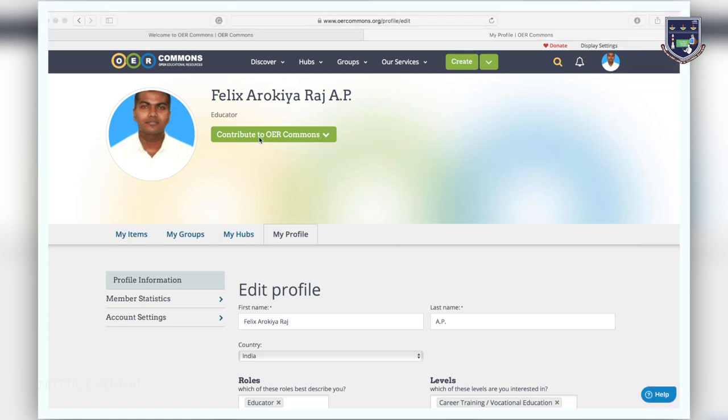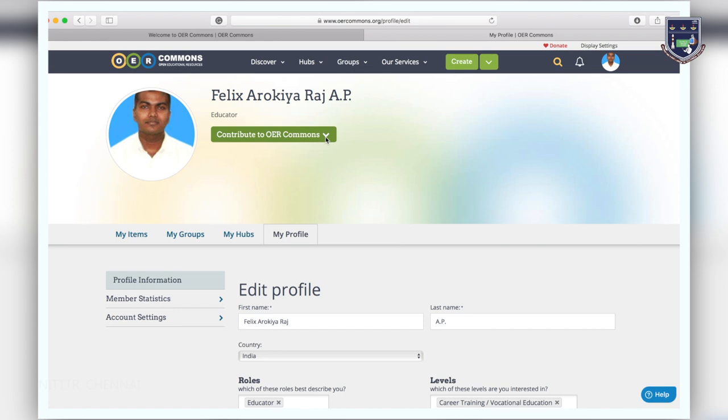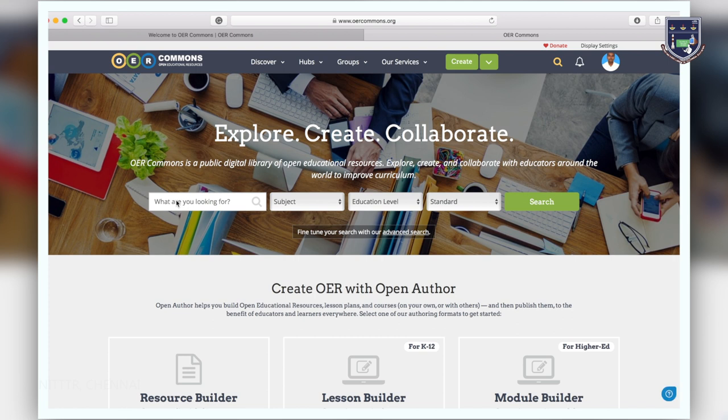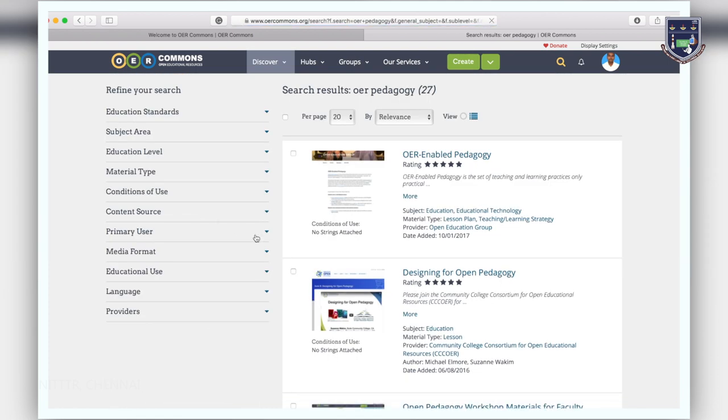Once you are logged in you can now contribute to the site. You can save the resource to your profile or a group. Click on the OER Commons and explore for resources on the topic of your choice. Click the search button.